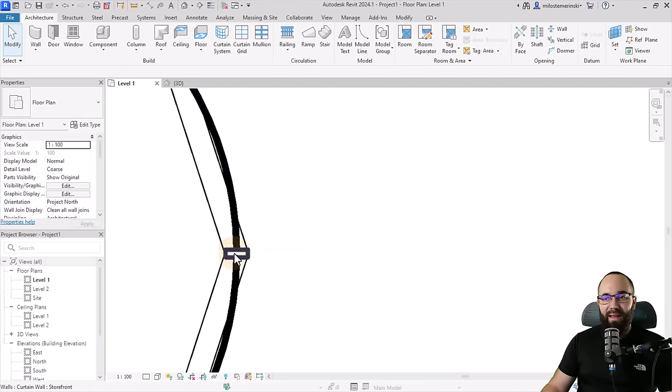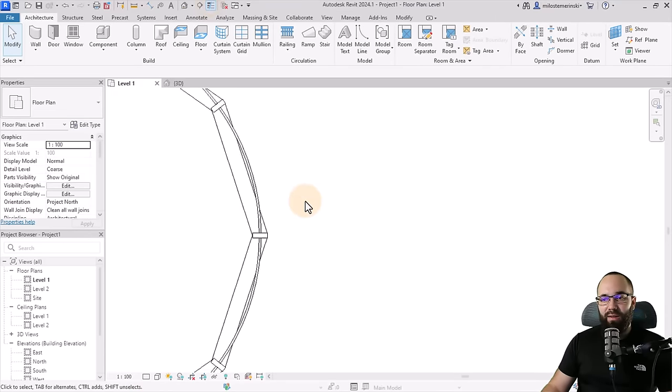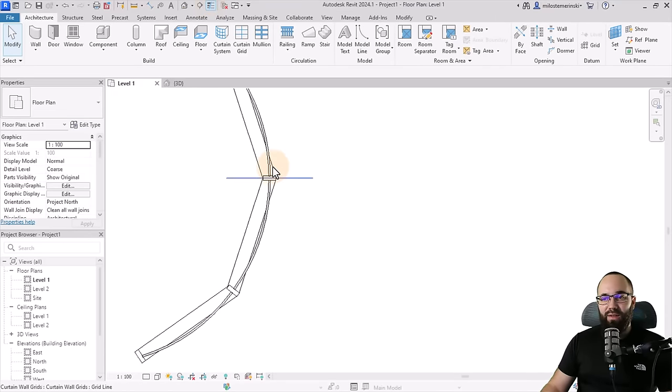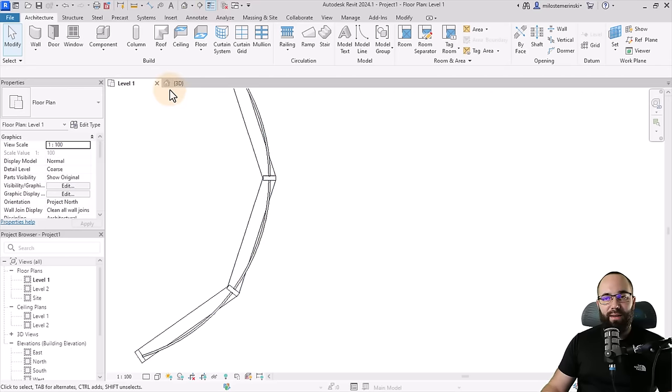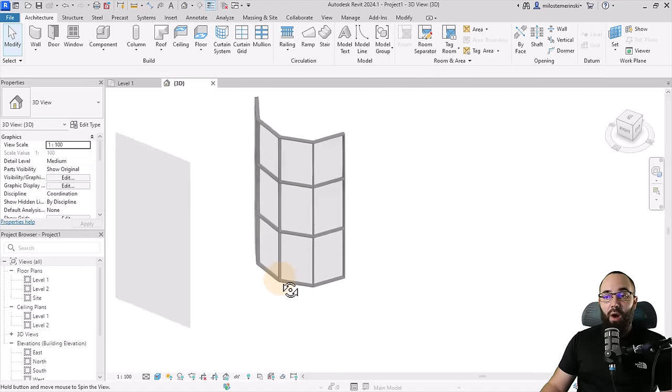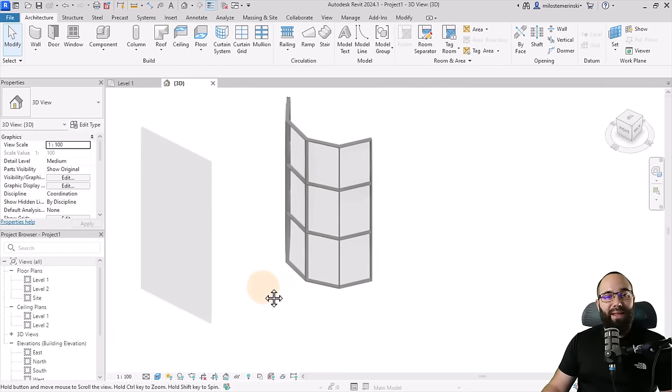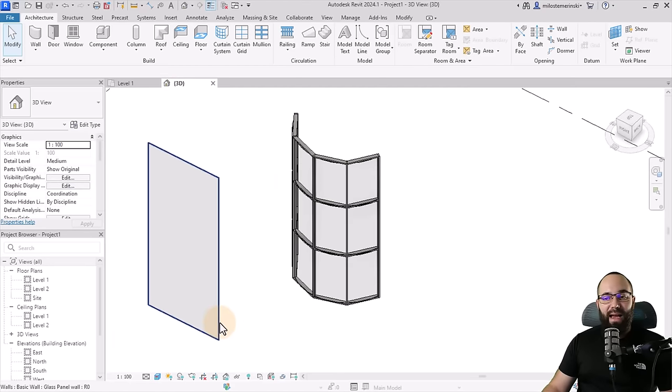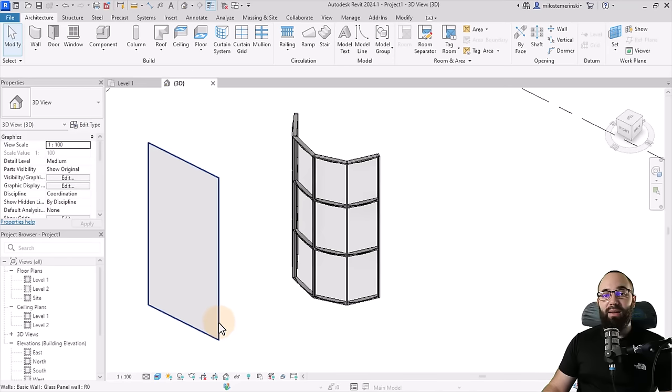So we need to fix that here in level one. You can see that even better. So we have that glass, which looks correct. Let me turn on thin lines. So the glass has correct curvature, but the mullions are broken and it just doesn't look correct.